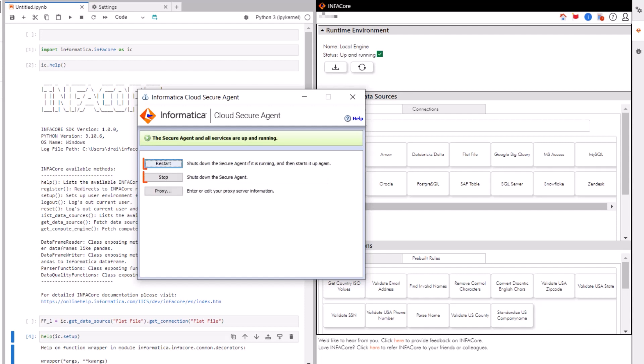If you need to, you can stop or restart the Secure Agent using the Cloud Secure Agent interface. And that's it! You now know how to install InfoCore on JupyterLab.